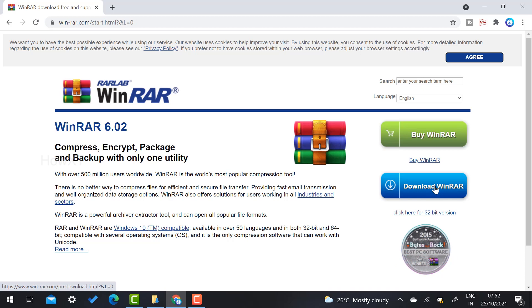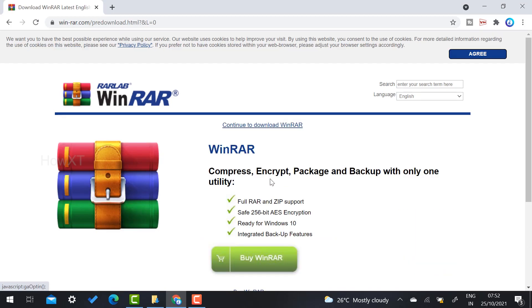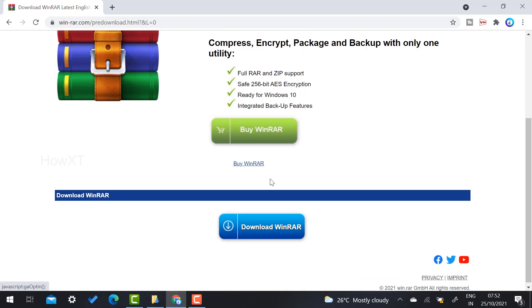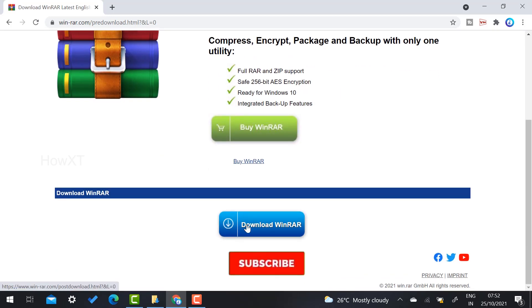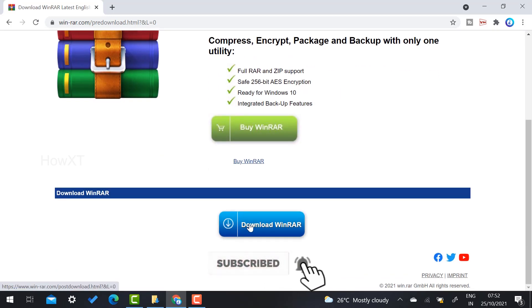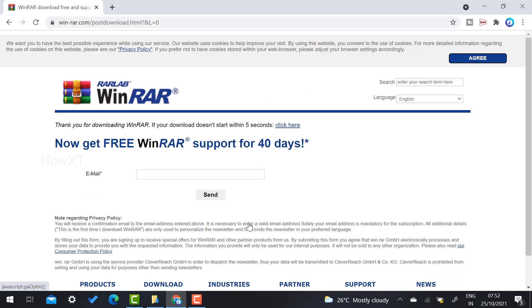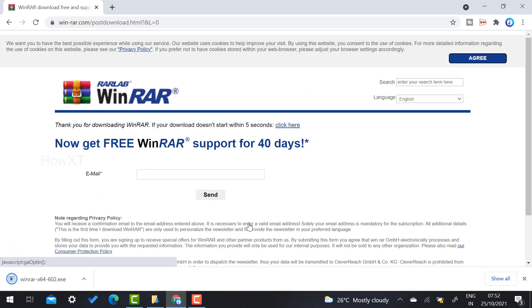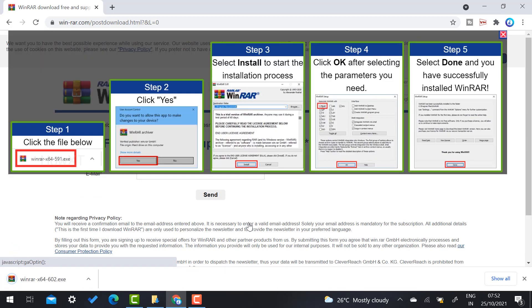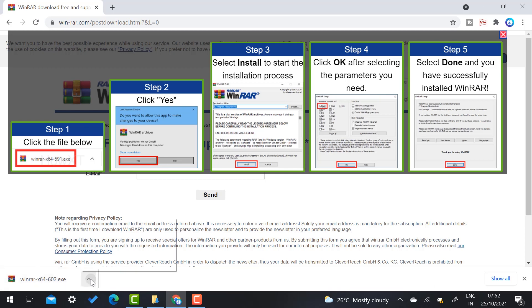Just select your download option here. Once you click this download option, scroll down and you will get the WinRAR application download. Just hit the button and automatically you will get an exe file downloaded in your download folder. As you see here, my exe file is downloaded.